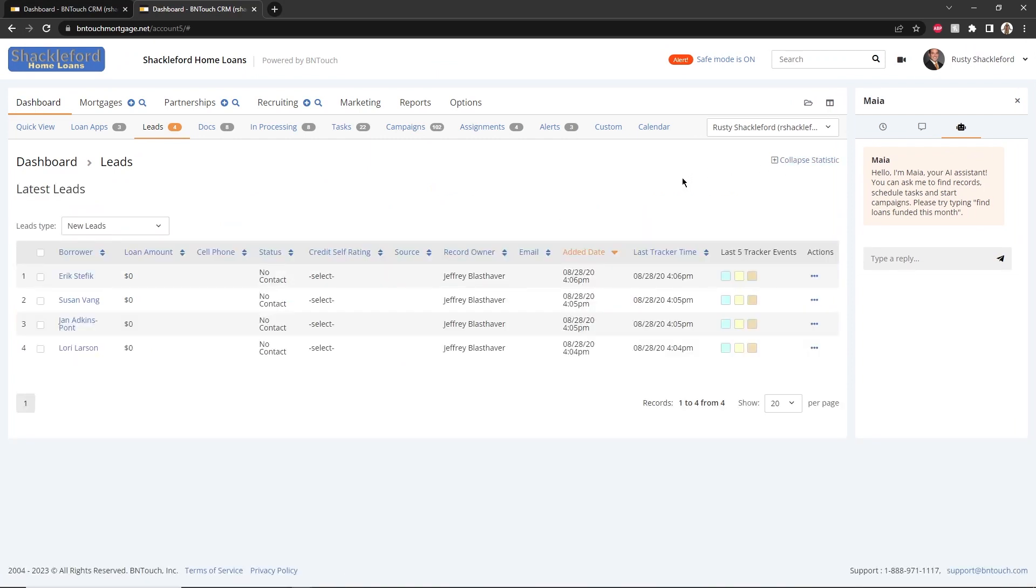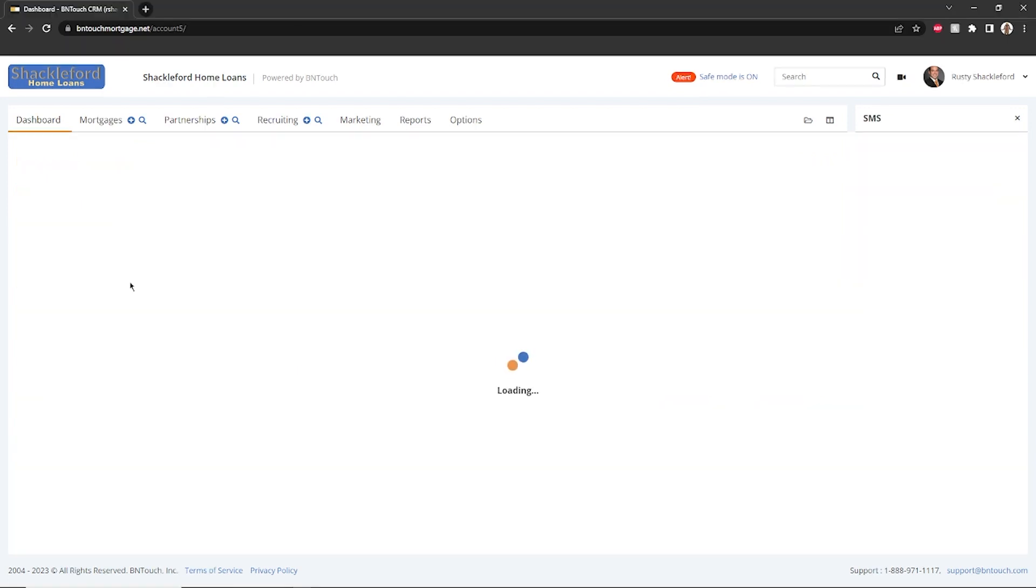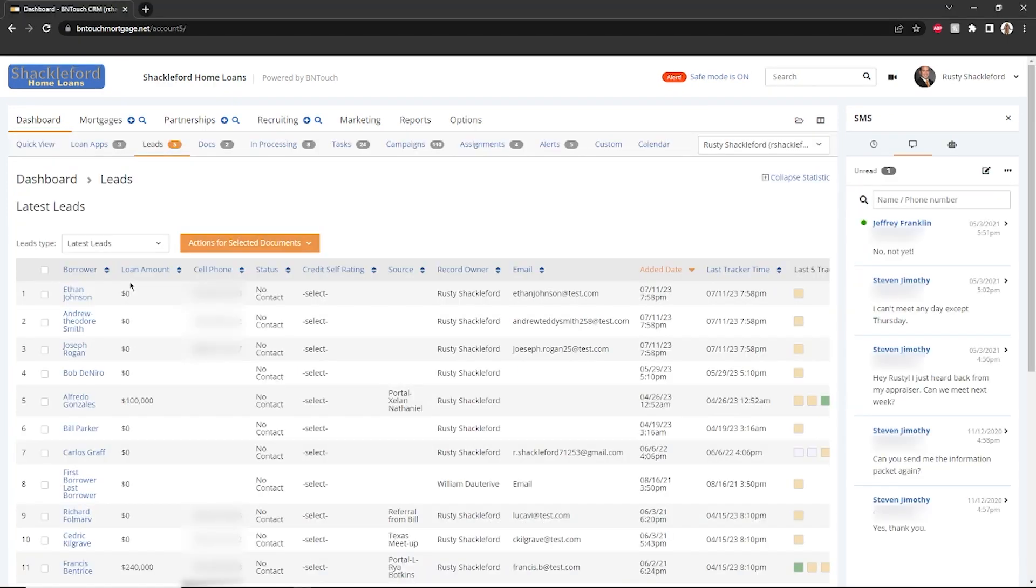Below, the Latest Leads panel will give you quick access to the newest leads in your CRM. Using the drop-down menu, you can view either any new leads or the most recent latest leads.